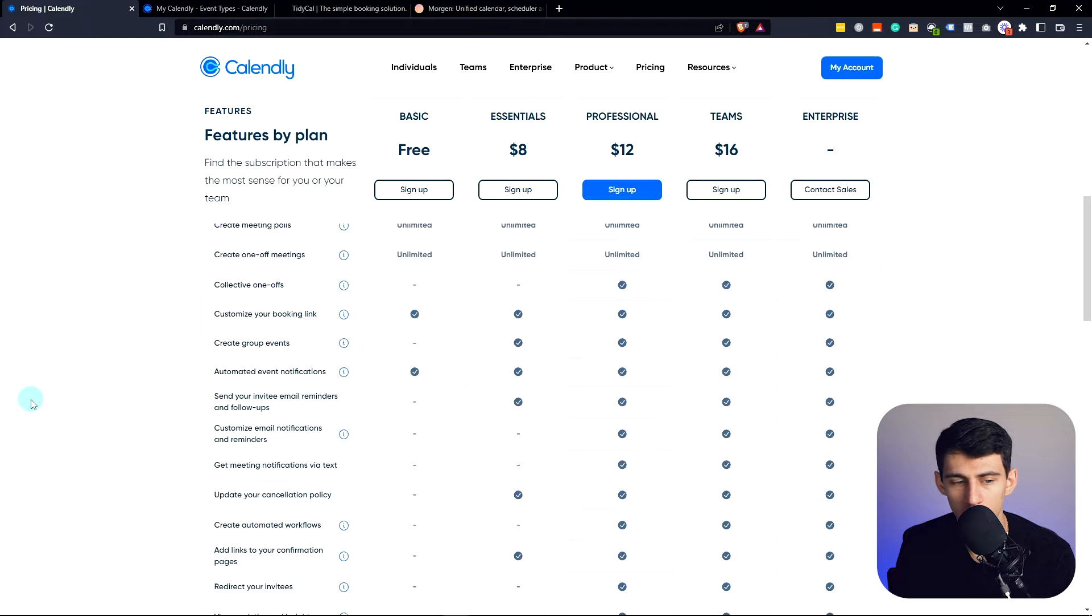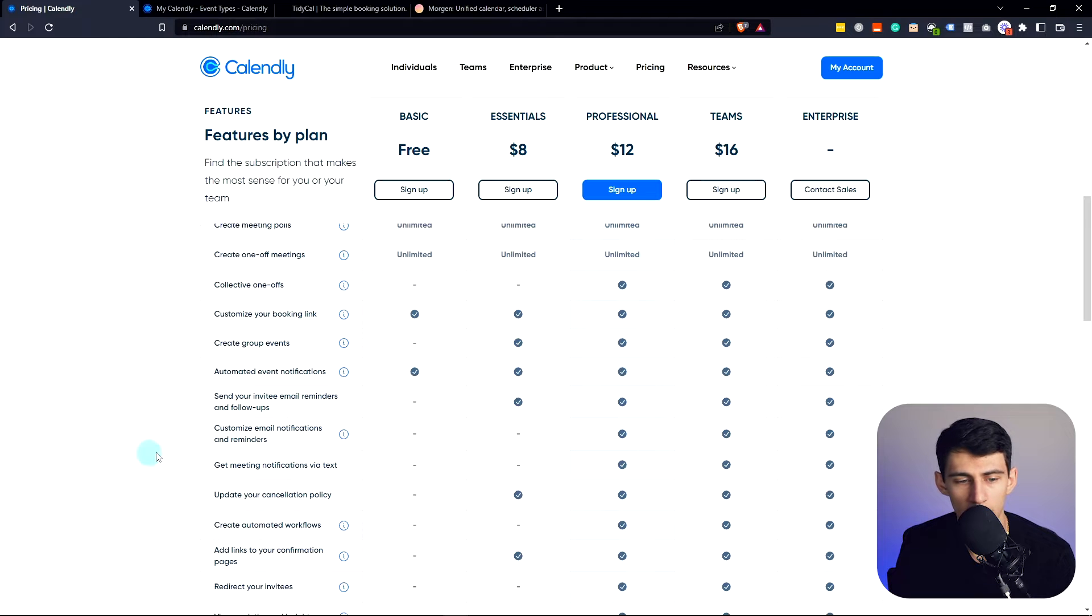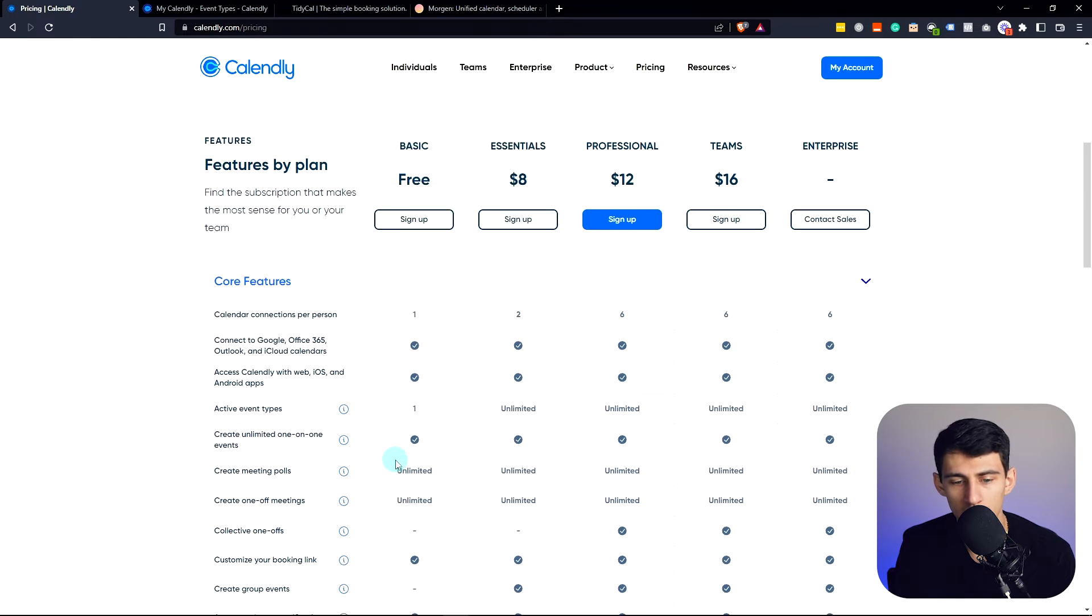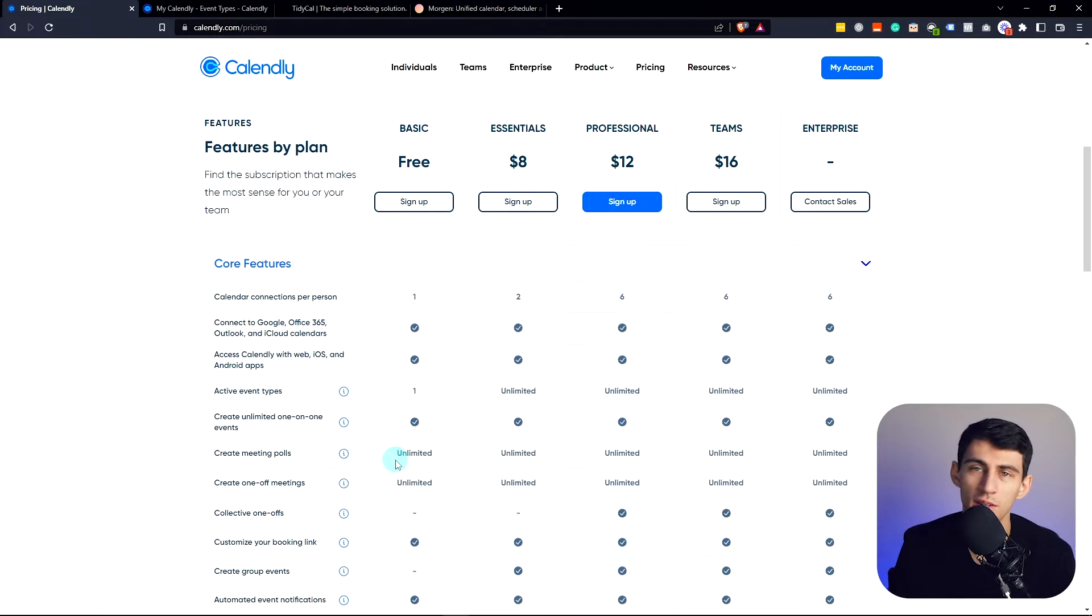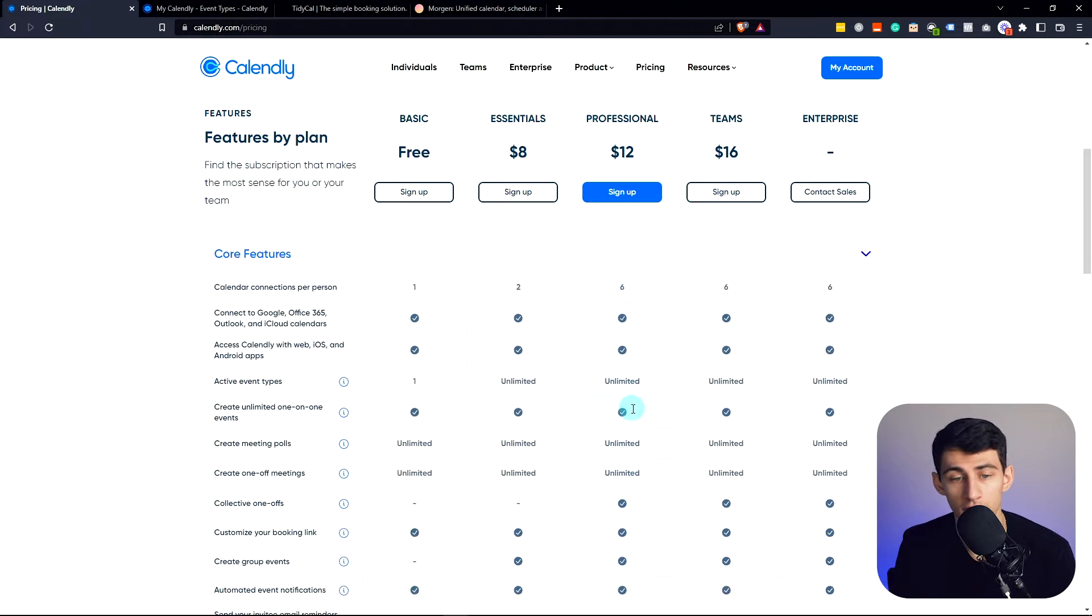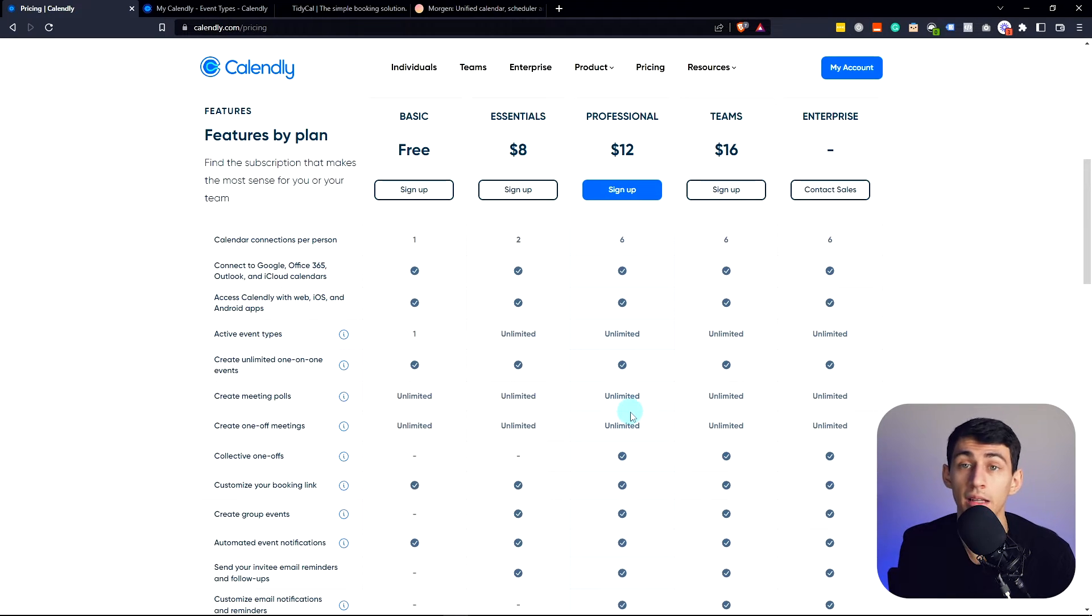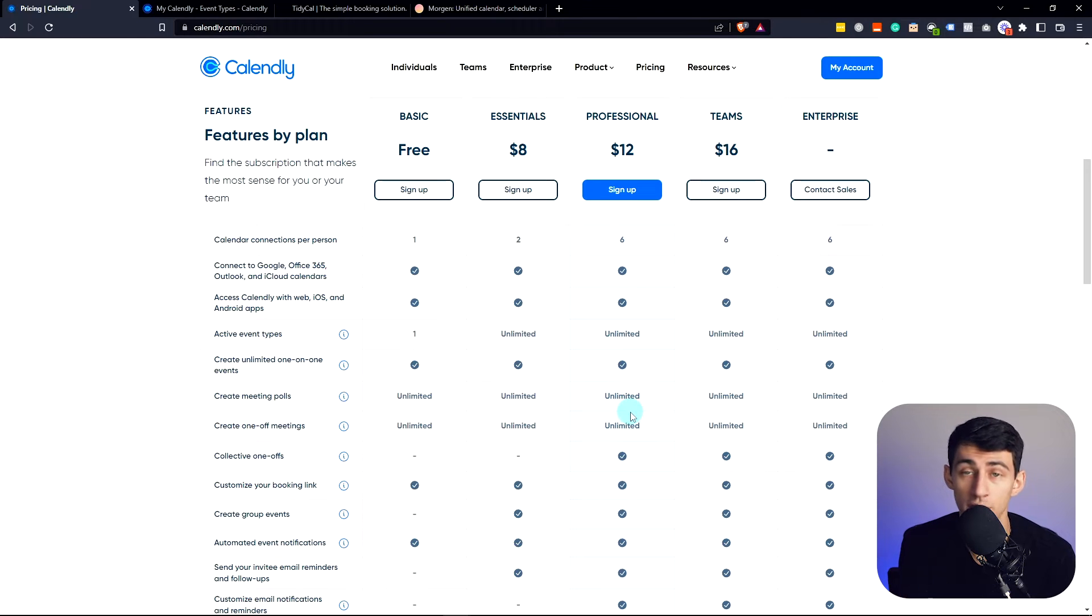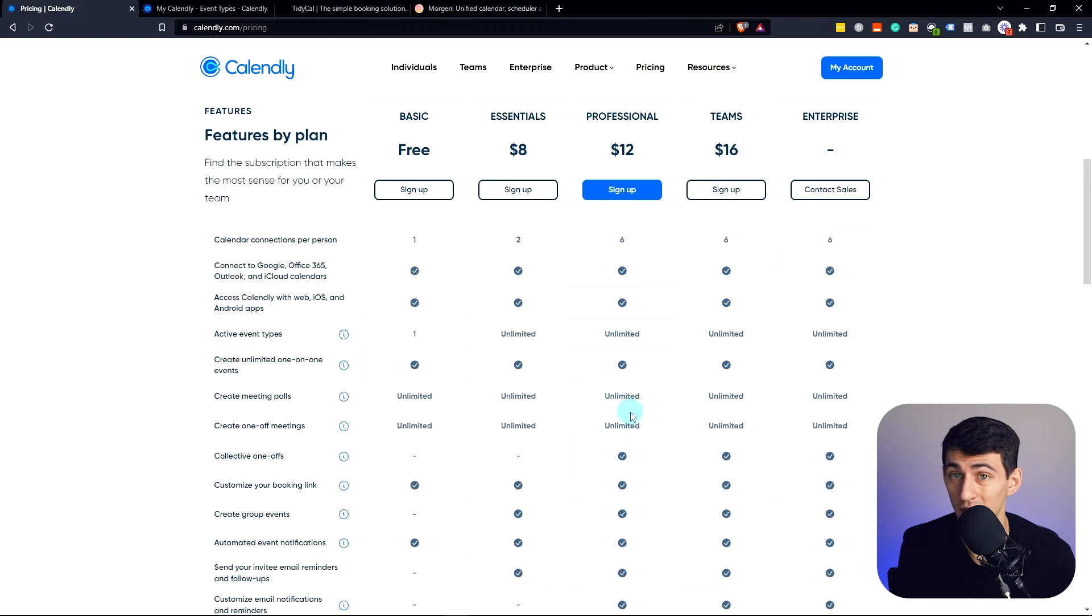You can make unlimited one-off meetings, customize your booking link and do a lot, but you're not going to have payment integrations. You're not going to have other types of integrations that are very useful. For example, you're running ads and you want to see the conversion come through for someone booking a call. Doesn't work with the other options I'm going to show in this video.